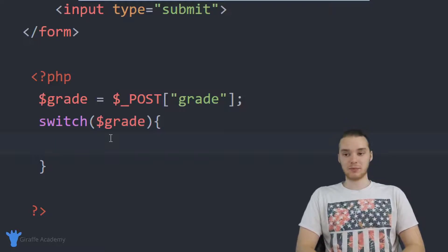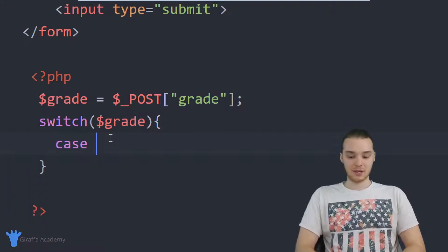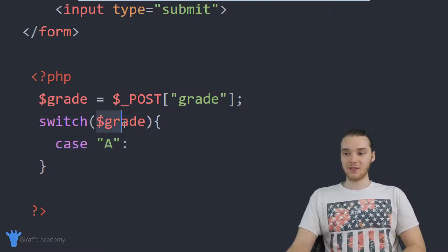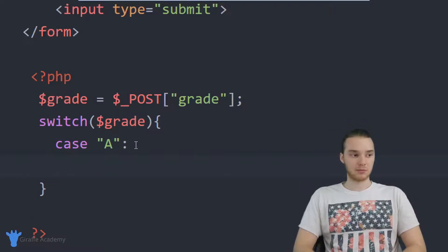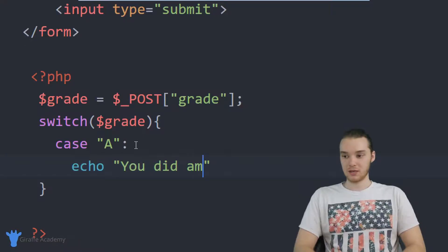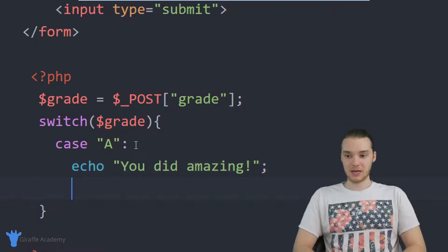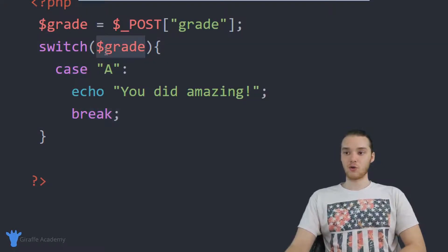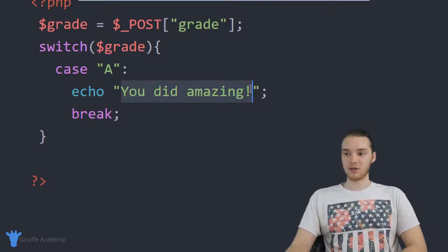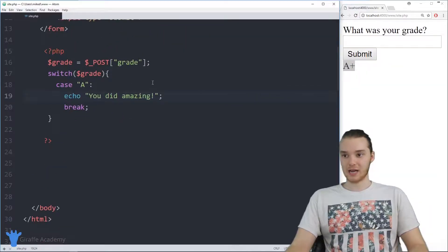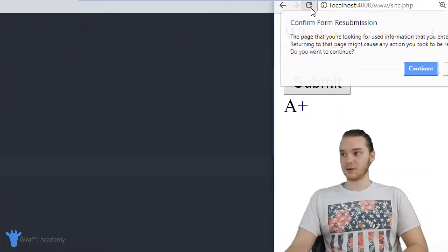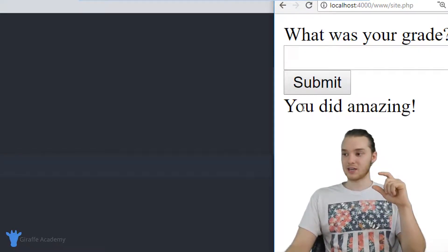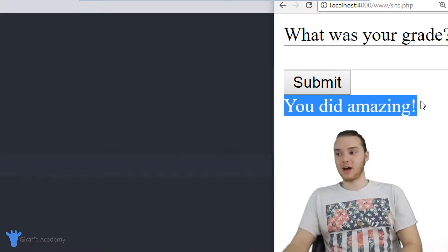Inside the switch statement, I can create something called a case. I'll type out 'case', then a capital A, then a colon. This means that in the case that the grade is equal to A, I can type out some code — so I'll type 'echo' and say 'you did amazing', then put a semicolon and say 'break'. Now if I go over to my program, refresh the page, and put a capital A in, when I click Submit it prints out 'you did amazing' — it's actually responding to the value I put in.